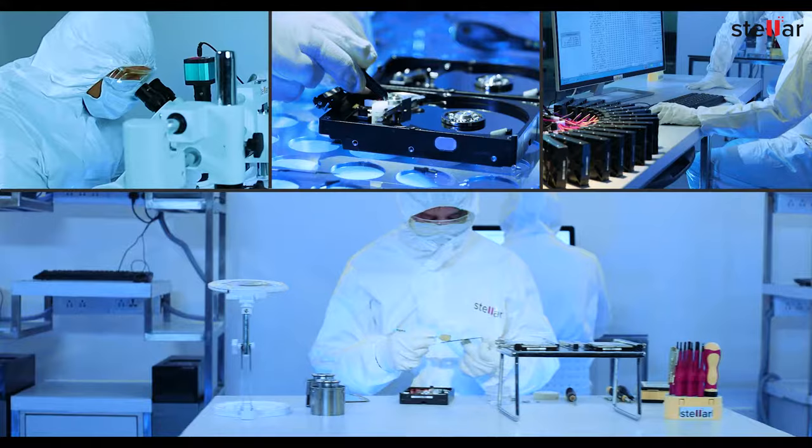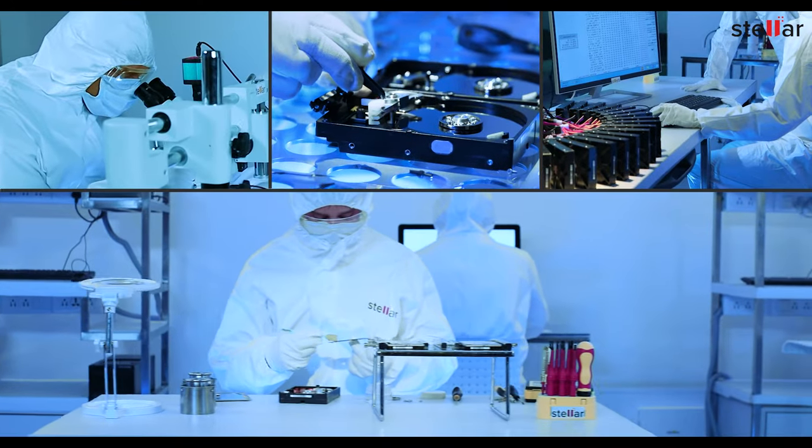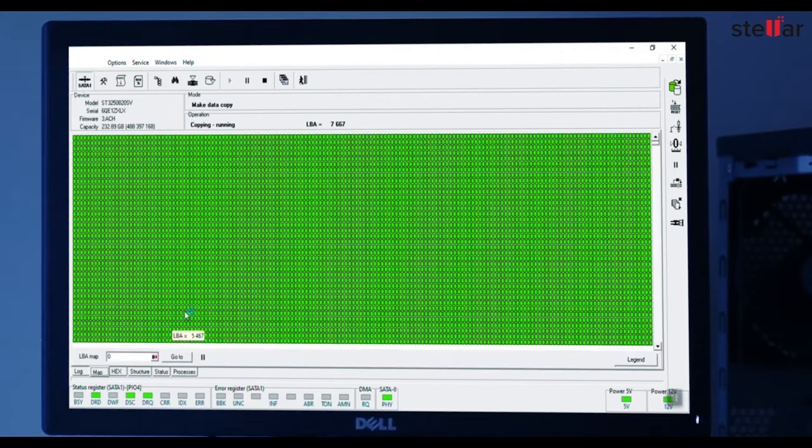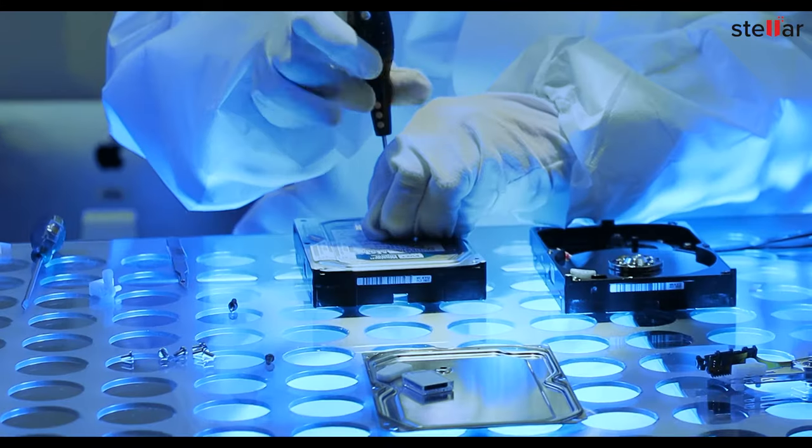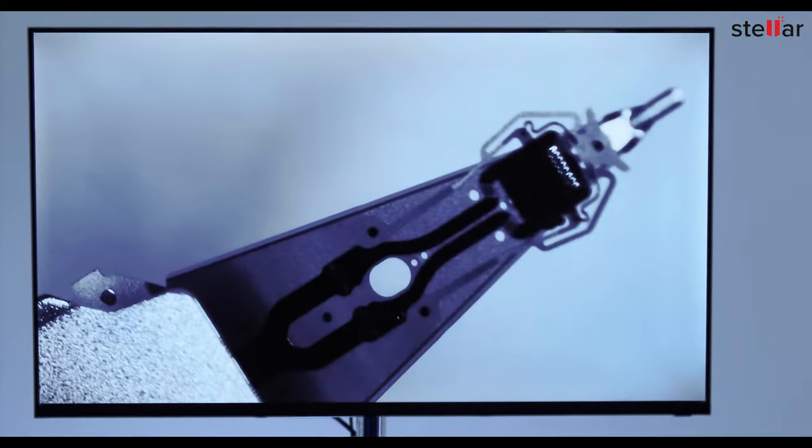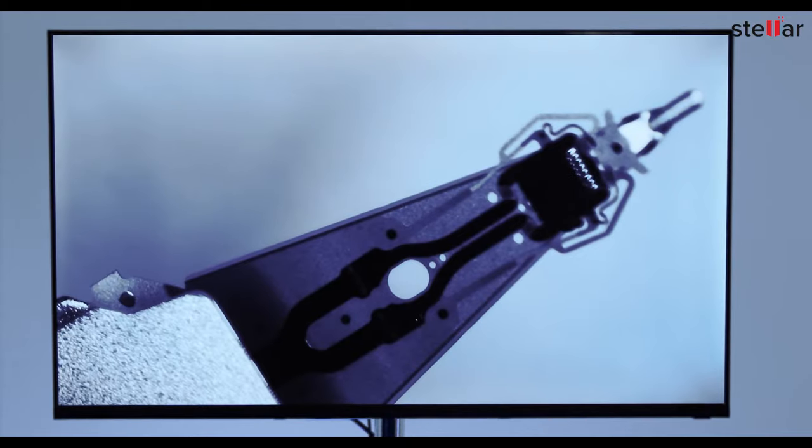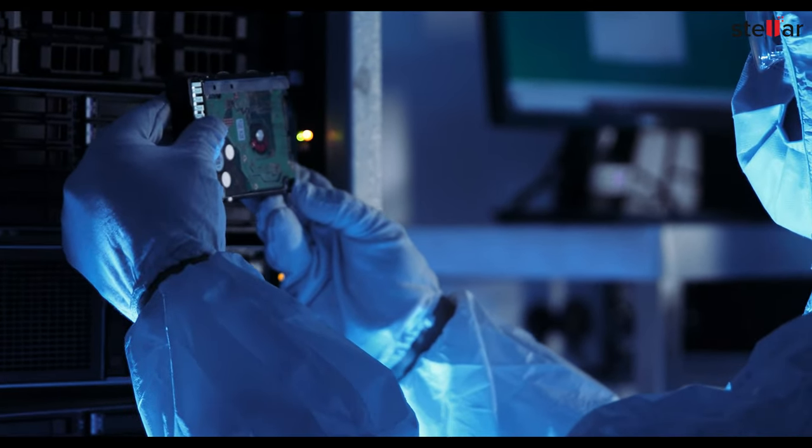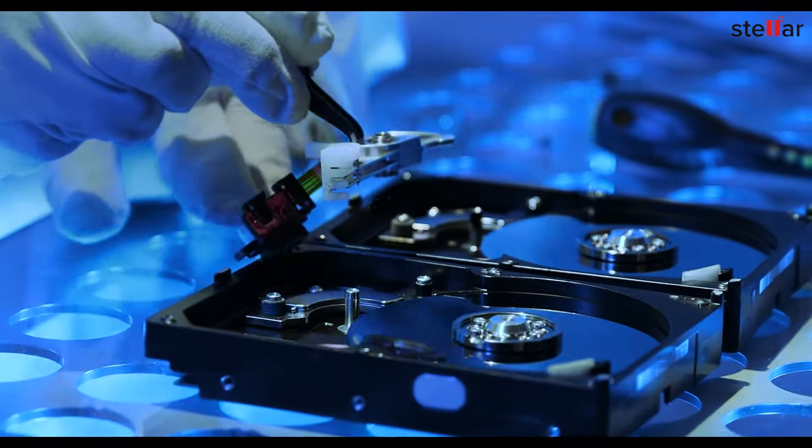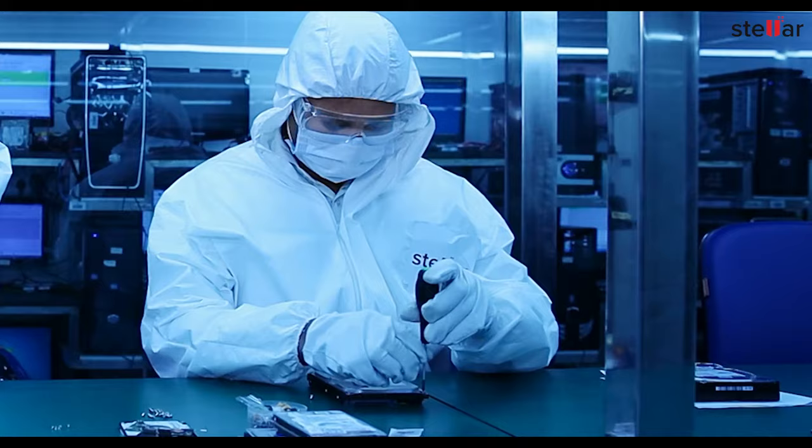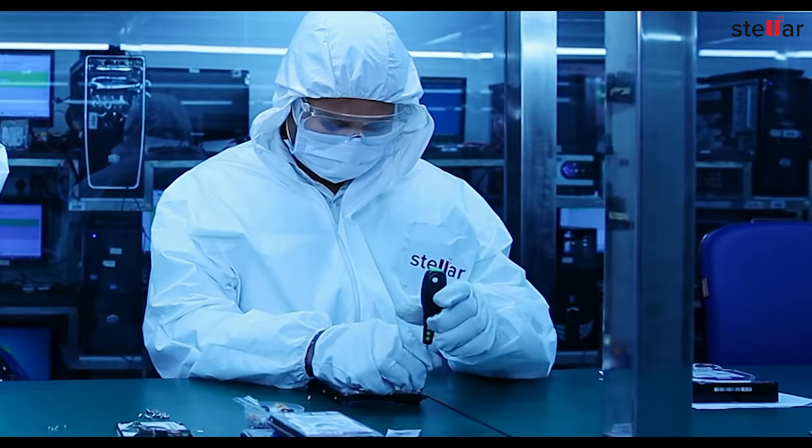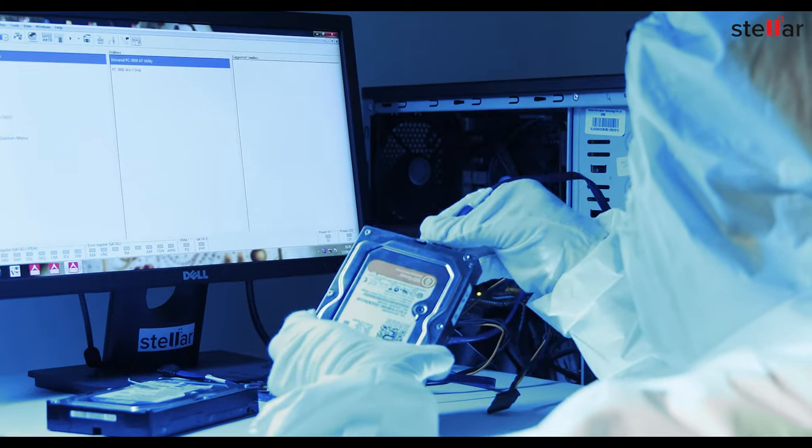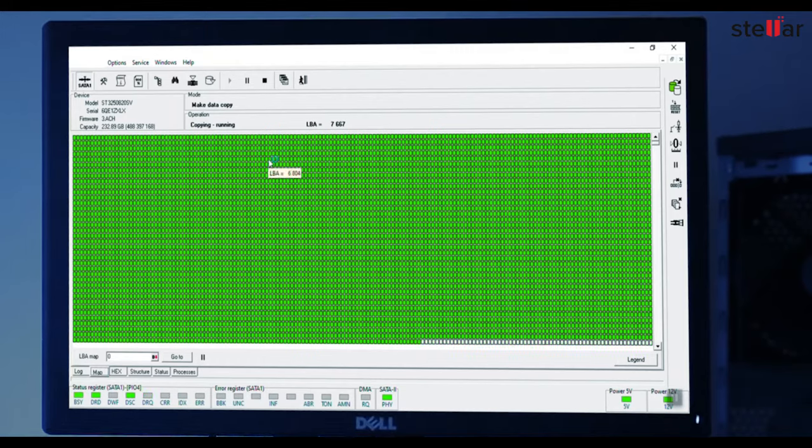Stellar experts make a safe clone of all working drives onto new hard drives. Hard drives with physical failure are restored by techniques such as head transplantation in Stellar's exclusive class 100 cleanroom environment, and then a clone is prepared.